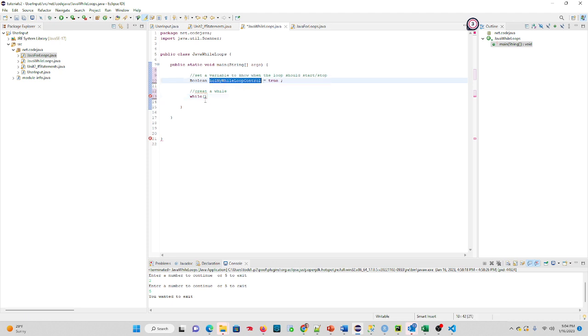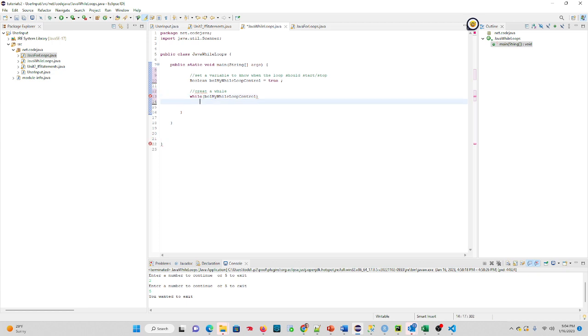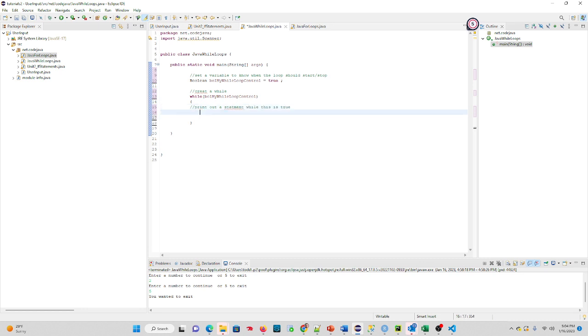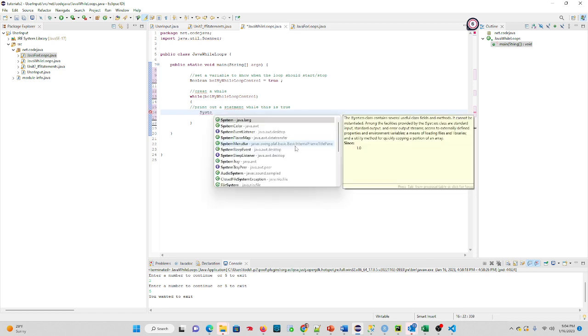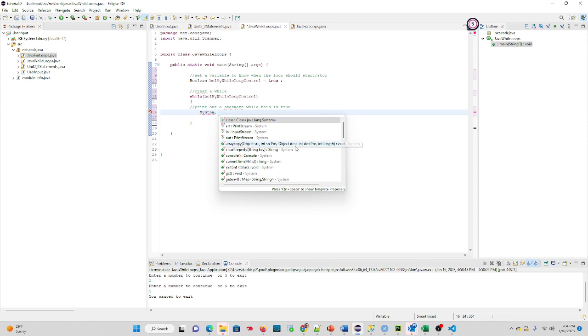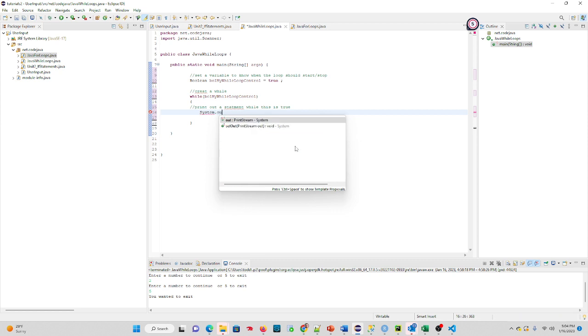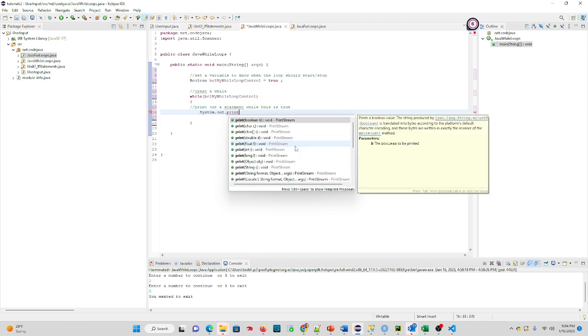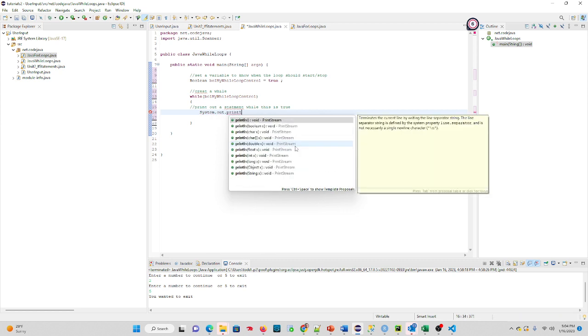parentheses. So as long as that's true, this will actually execute. What we'll do here is we'll just print out a statement while this is true. So we'll do System.out.println